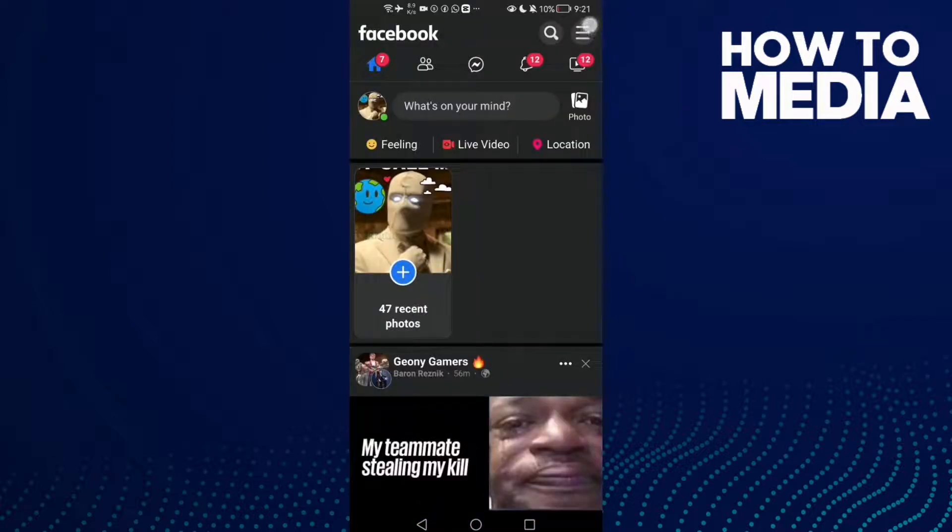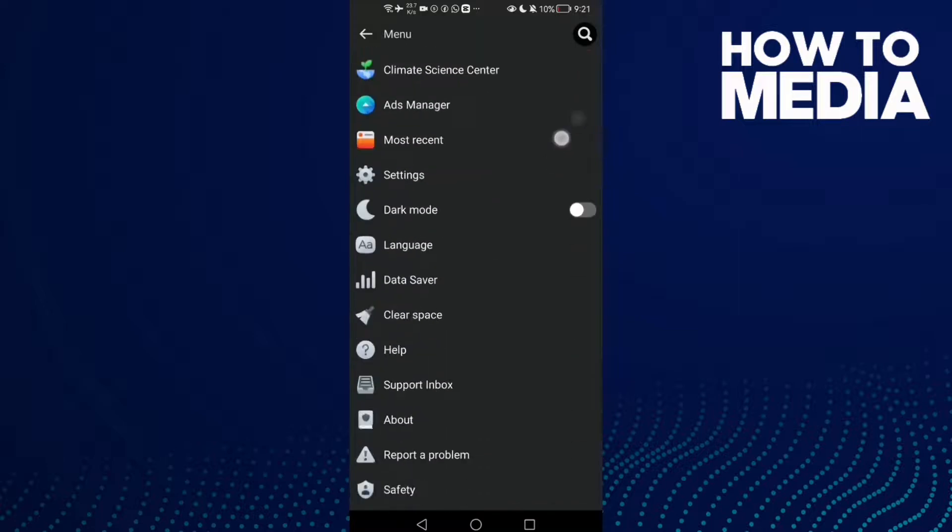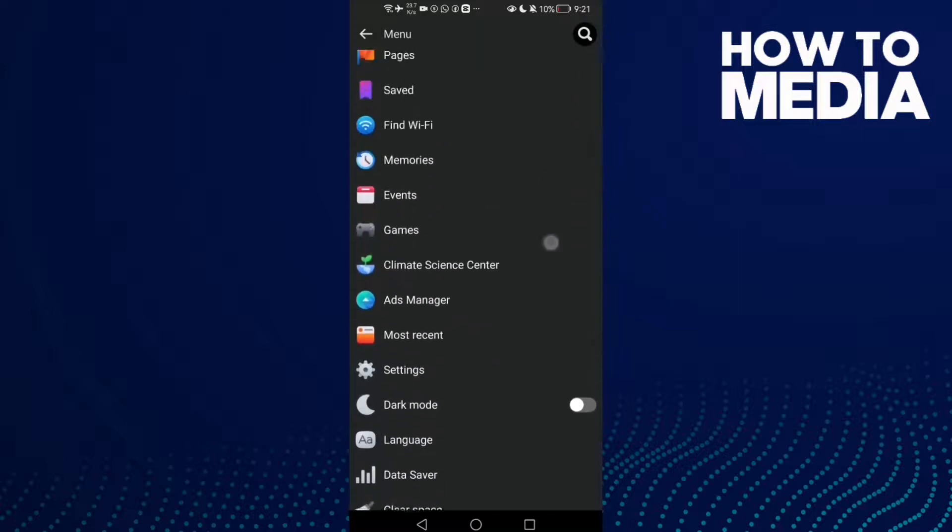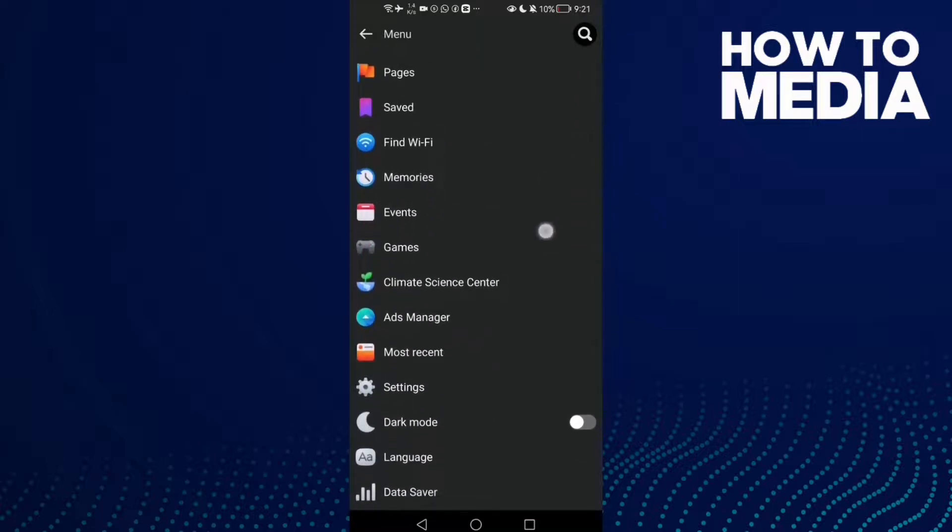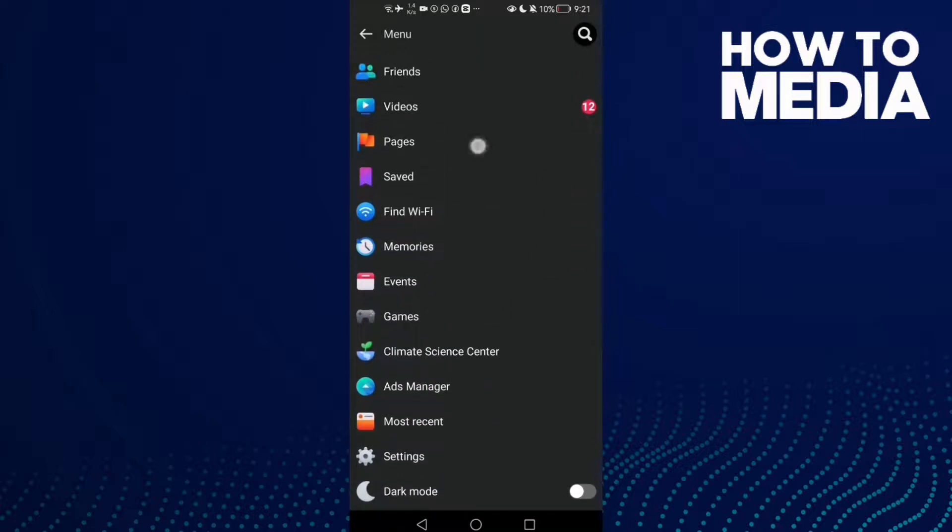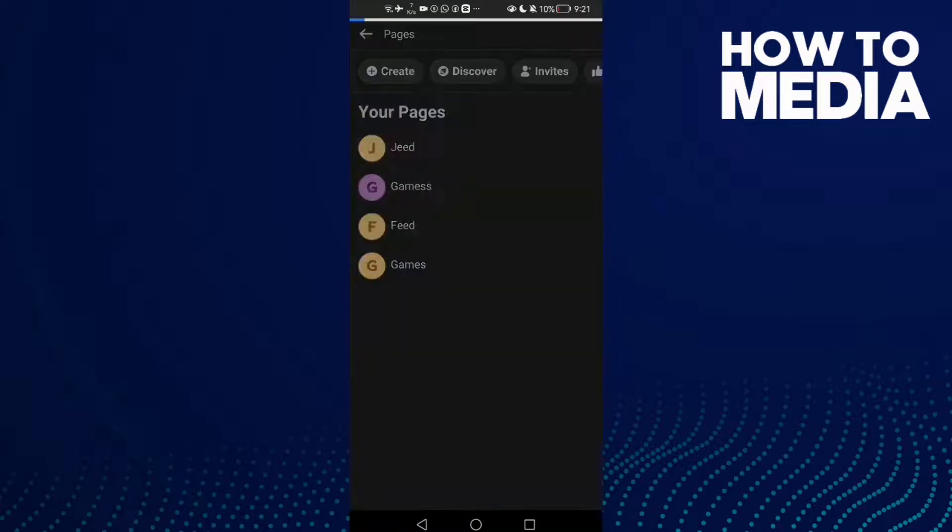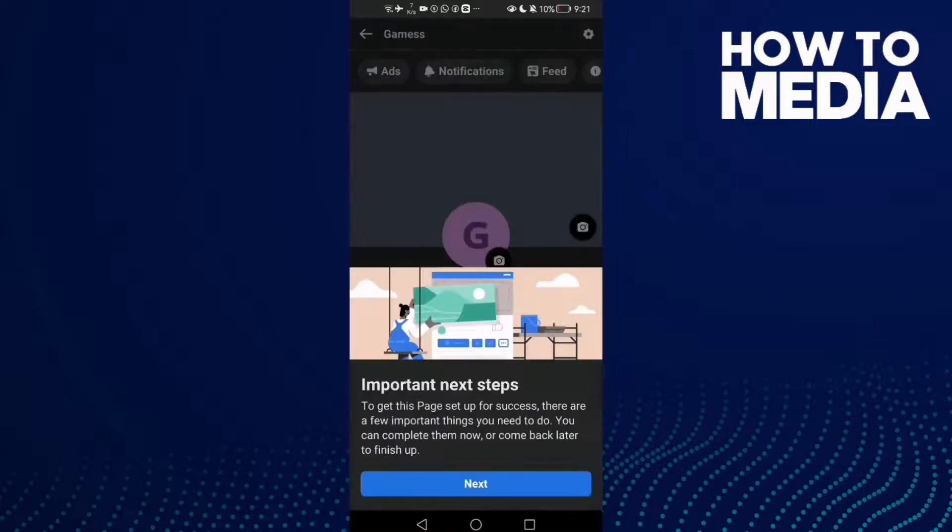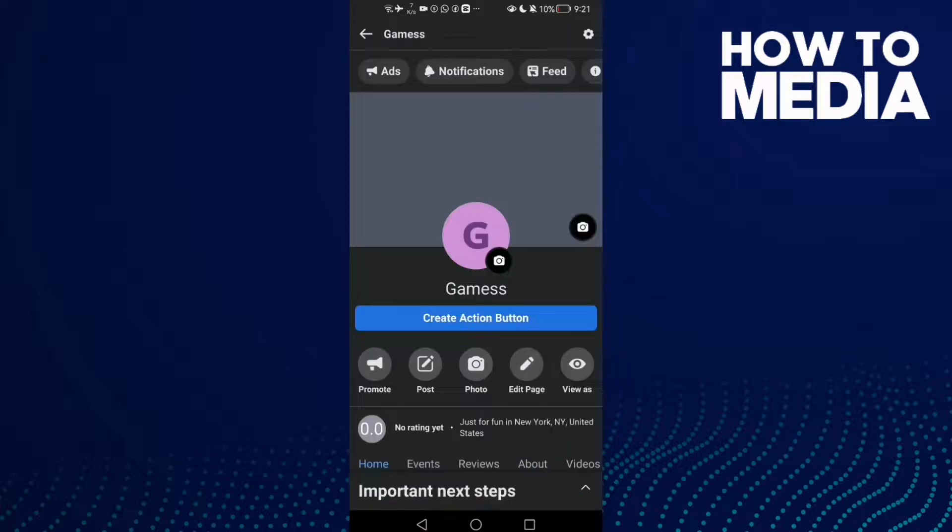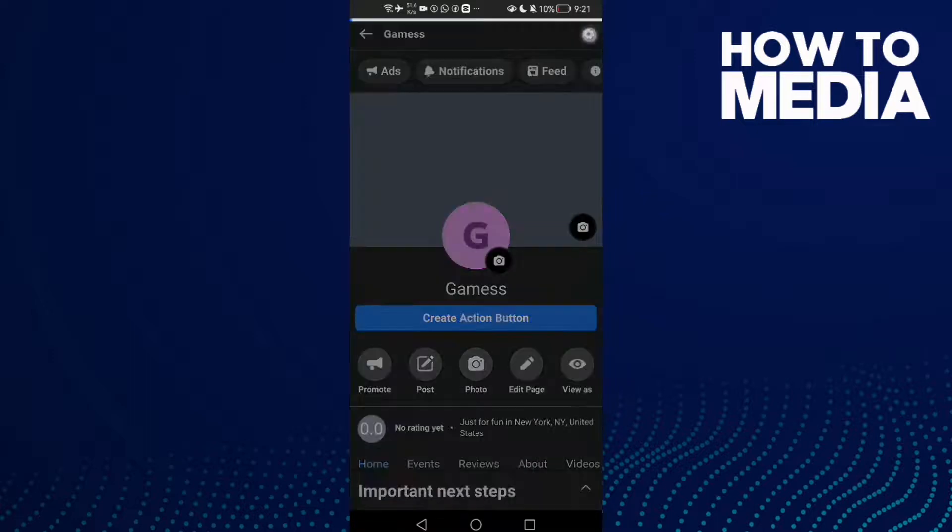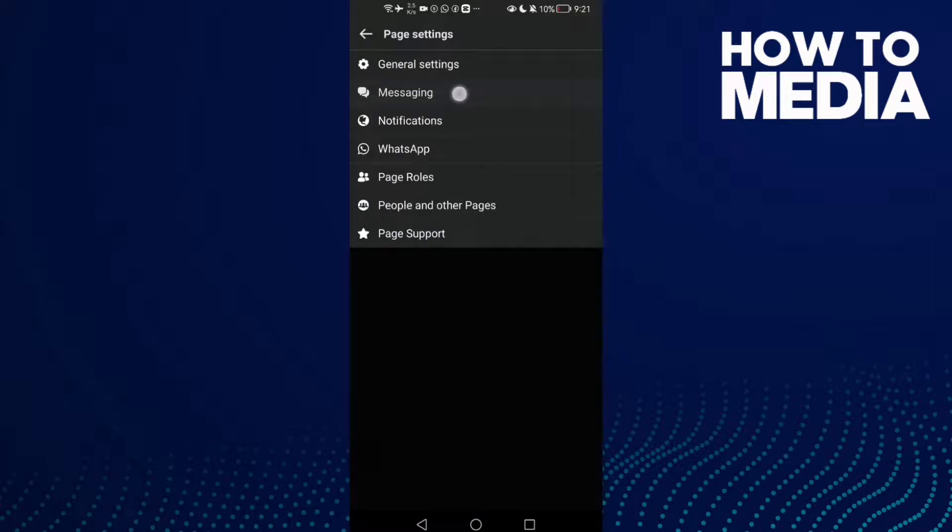Click the three lines in the top corner and scroll down until you find the Pages section. Select your page, then click the settings icon and click Messaging.